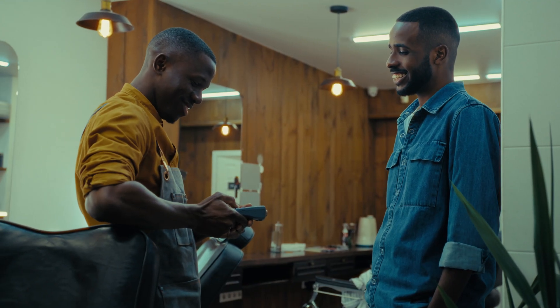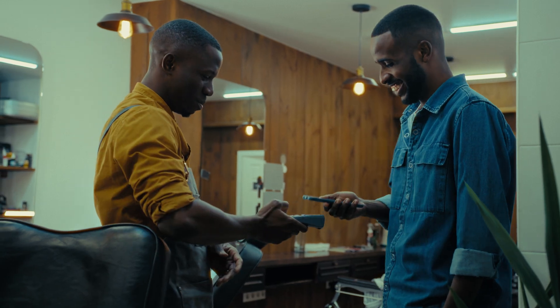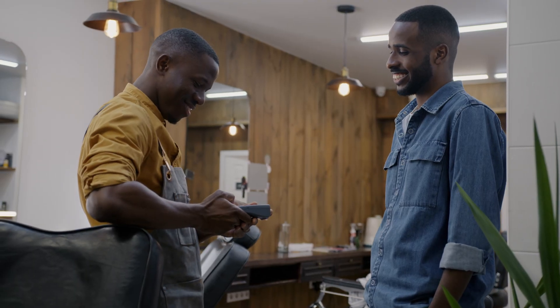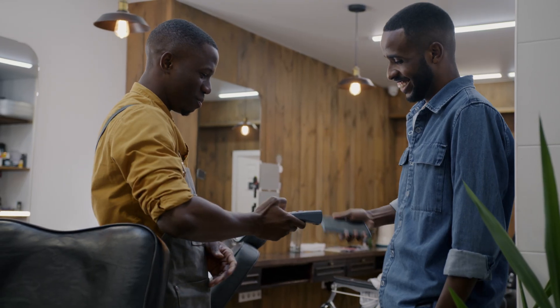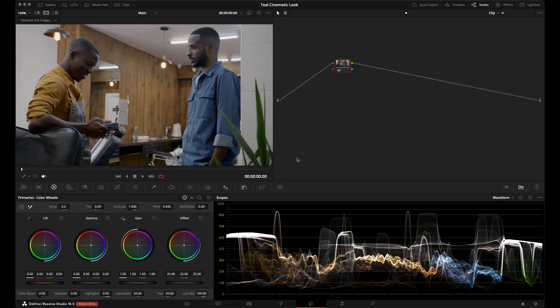Let's create this teal cinematic style look using parallel nodes. This is the clip we're going to be working with — a stock footage clip from Envato Elements, and it is in Rec 709.